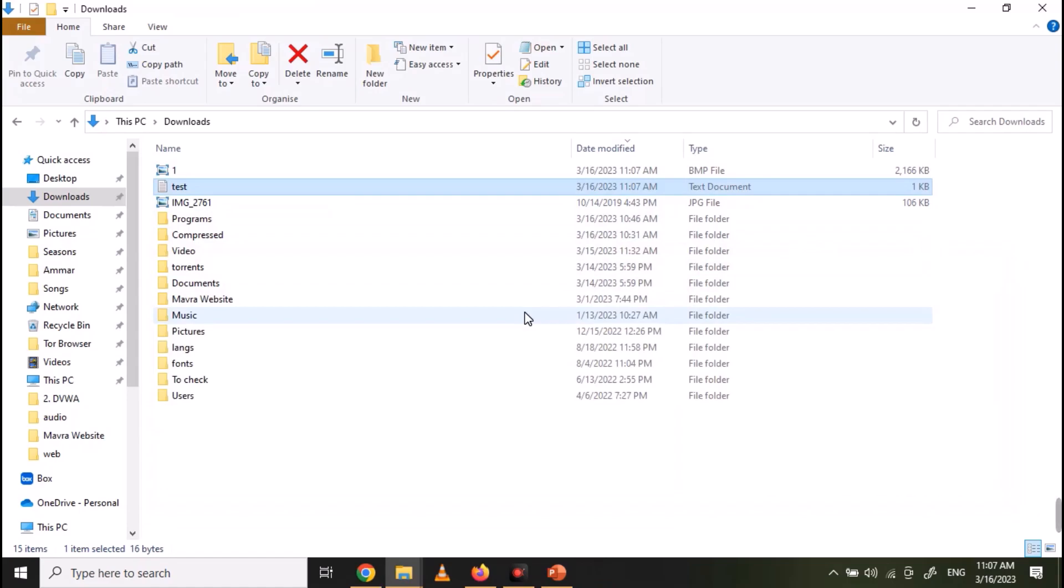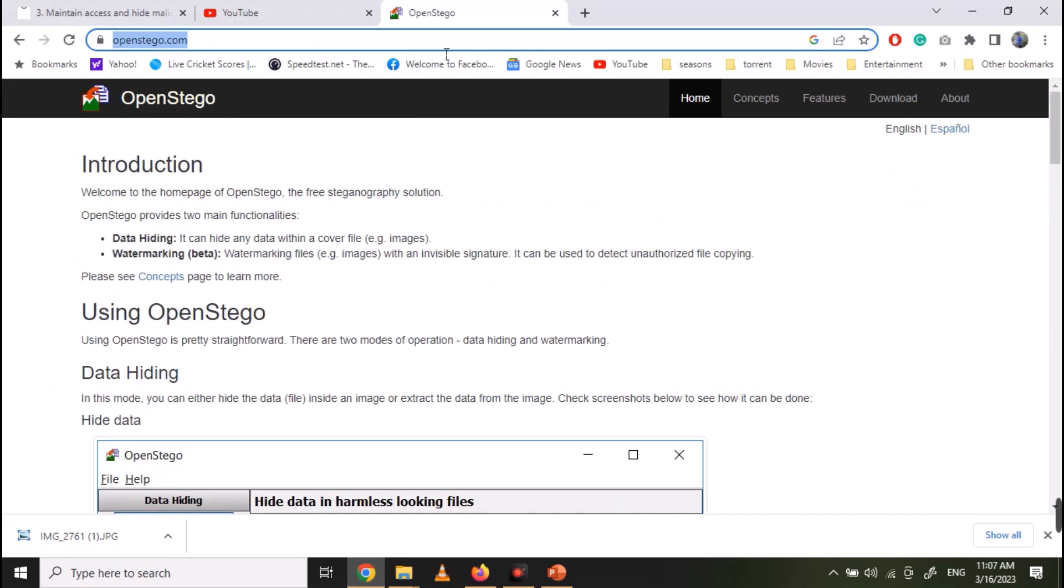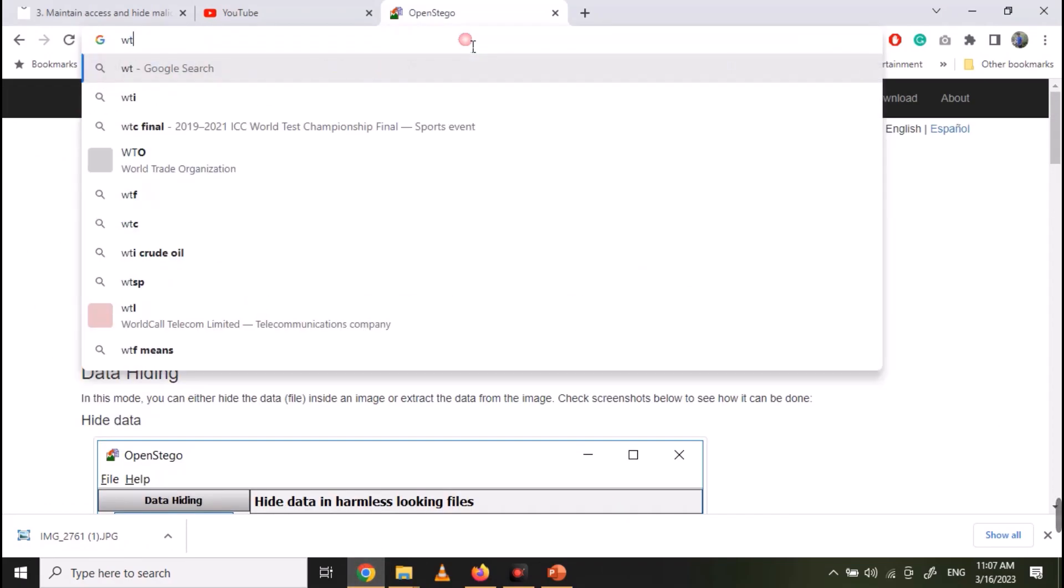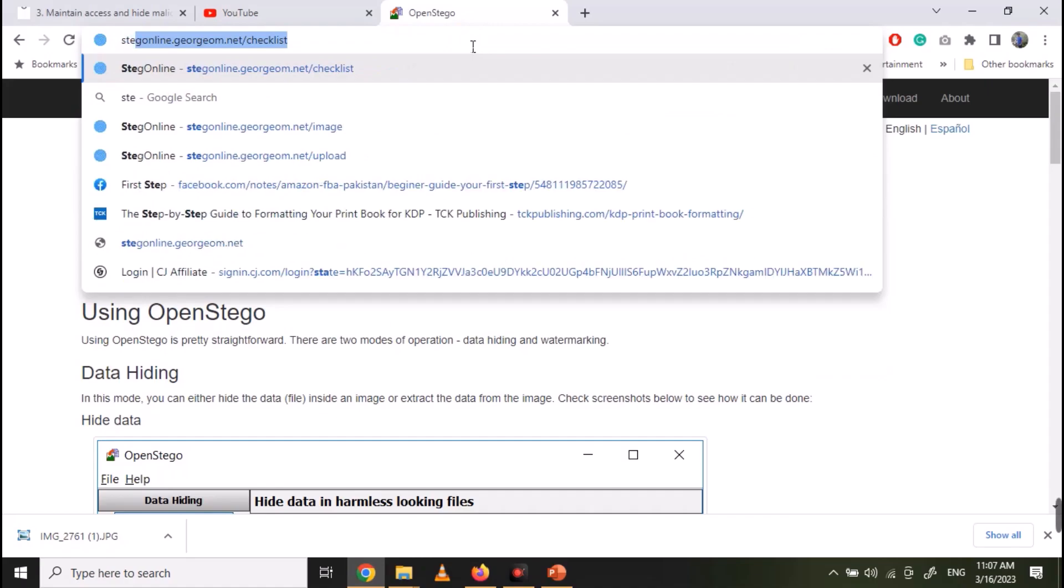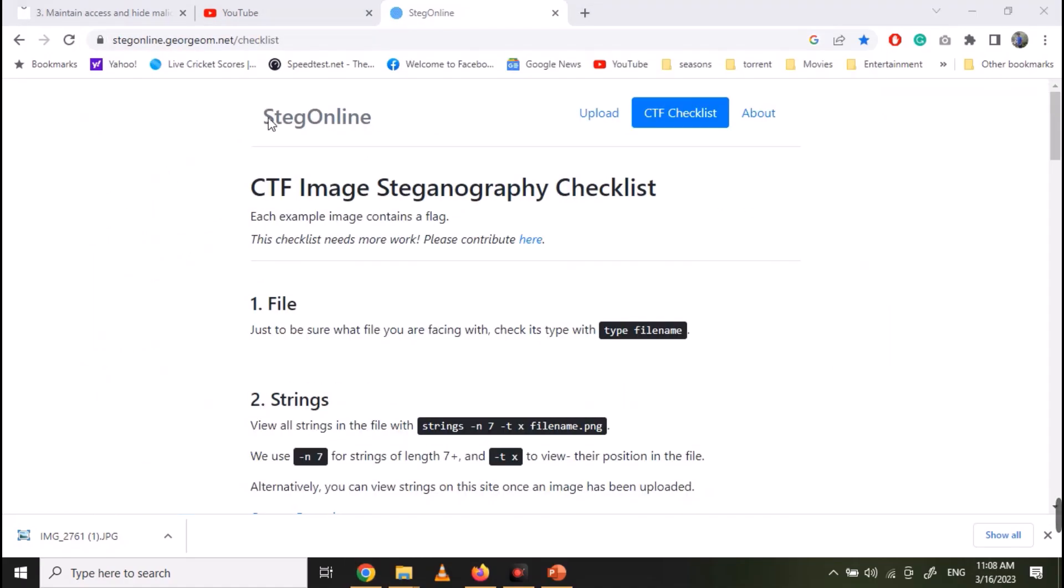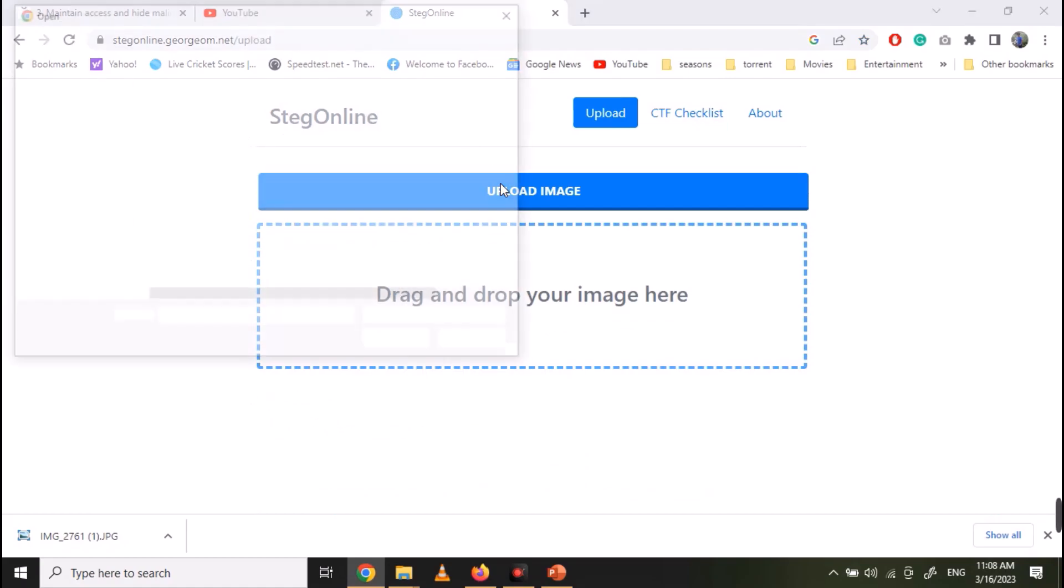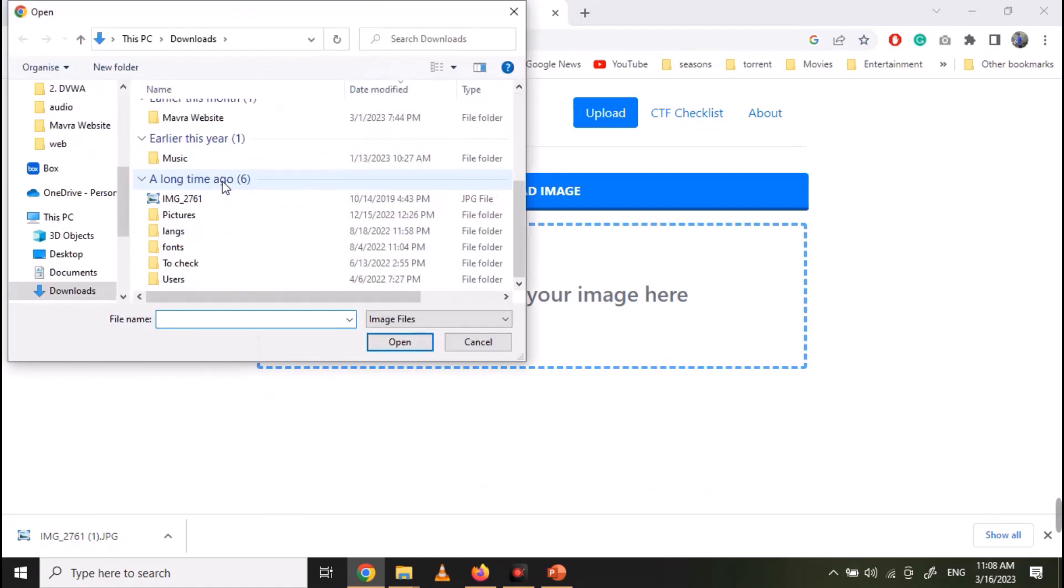Now let's move over to the other tool, which is Steg Online. Open the website. Click on Upload Image and select your image.